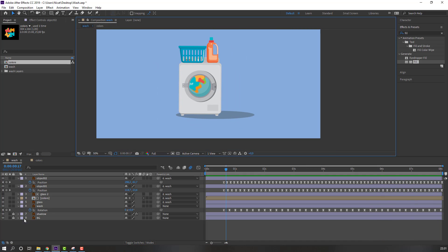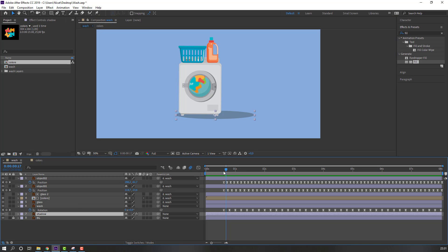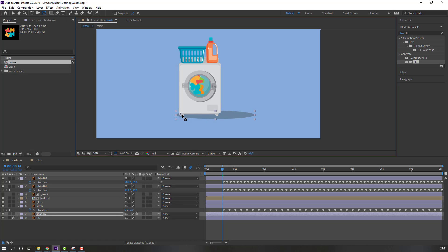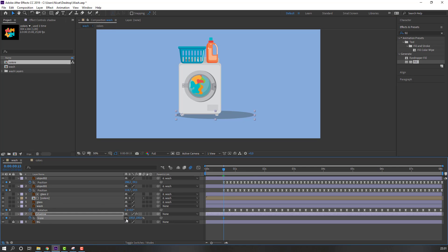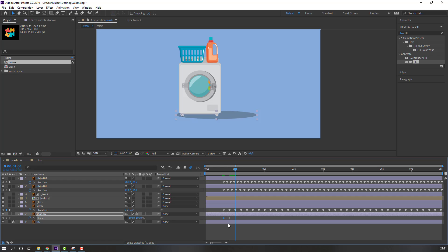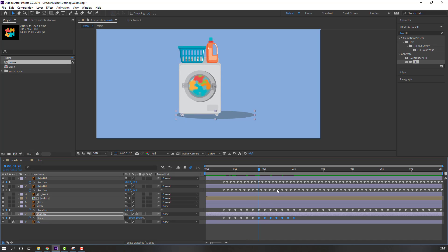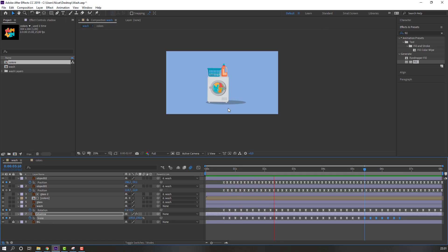Select the shadow layer and unlock it. Move the anchor point to here. Press S to make a scale keyframe, click the link icon, go to here and change the scale. Go back, select the first keyframe, Ctrl+C, Ctrl+V. Make smooth keyframes, Ctrl+C on these three keyframes, go to the last keyframe, Ctrl+V to paste. Select and Ctrl+C these keyframes, go to the last keyframe, Ctrl+V.